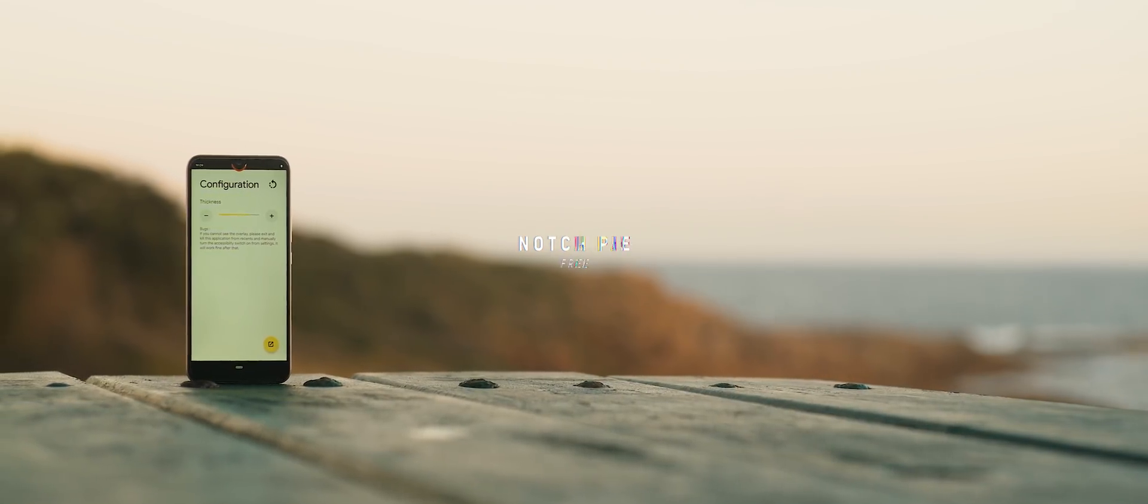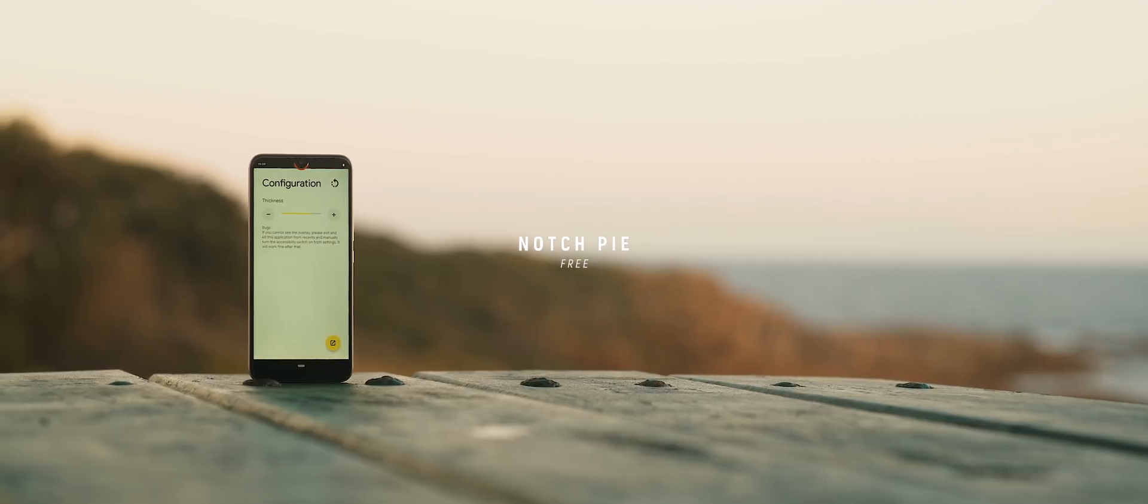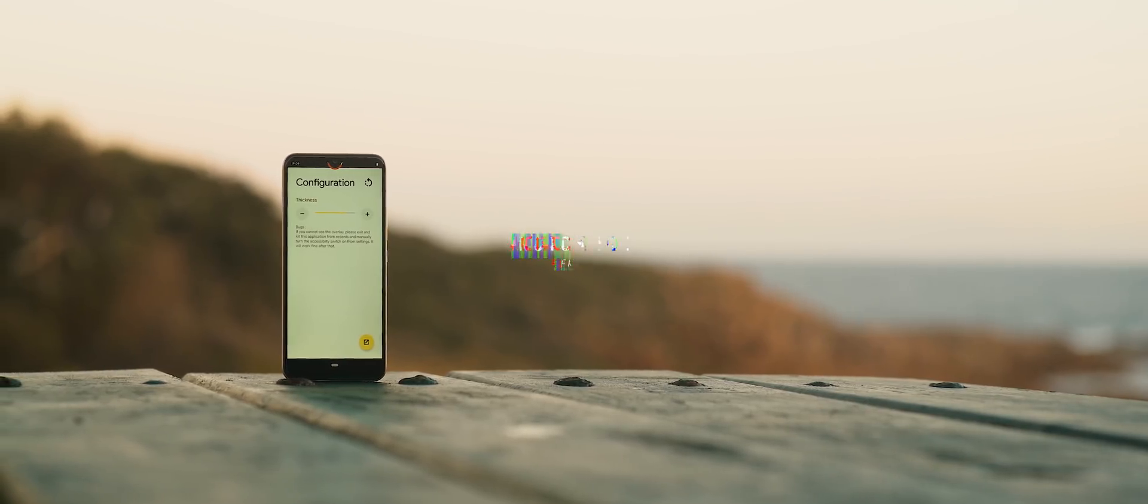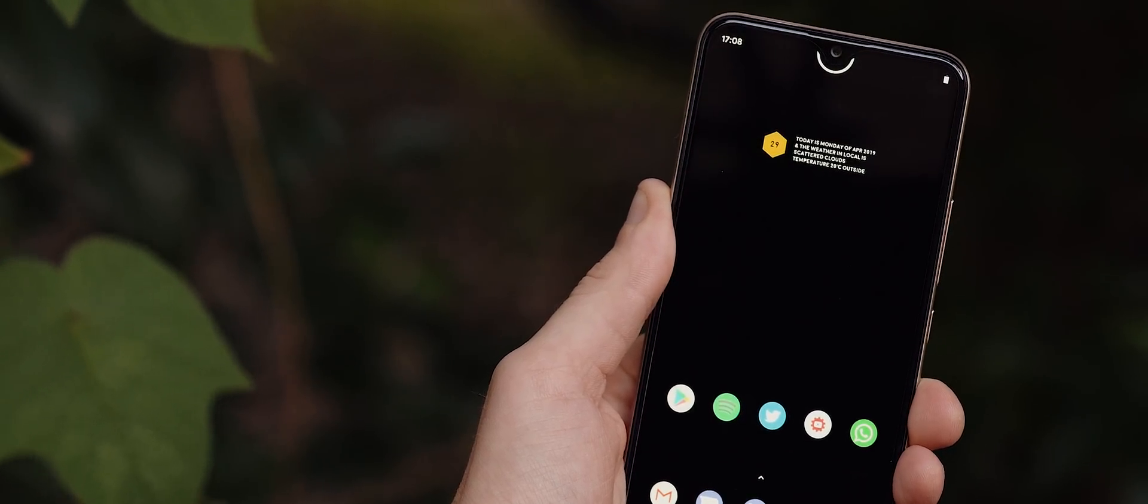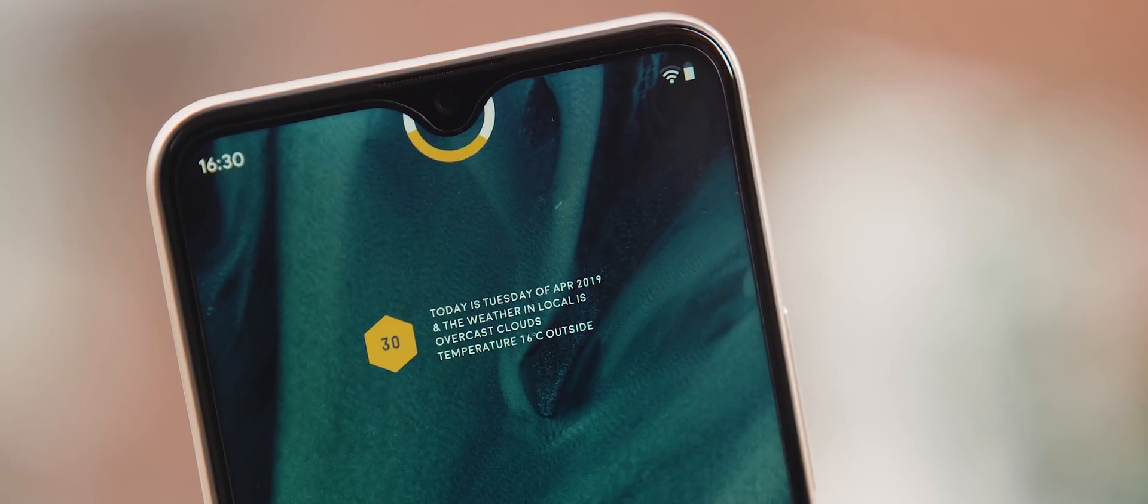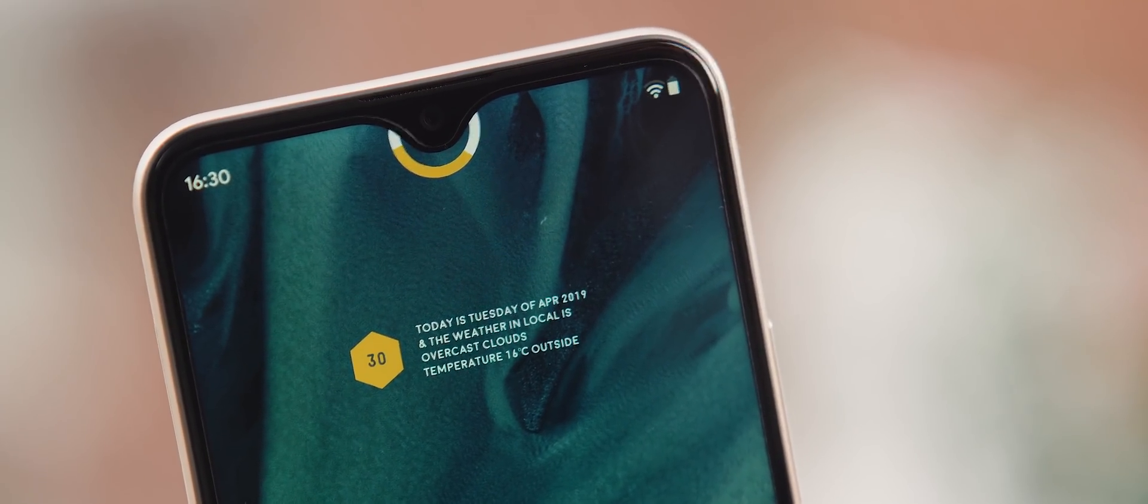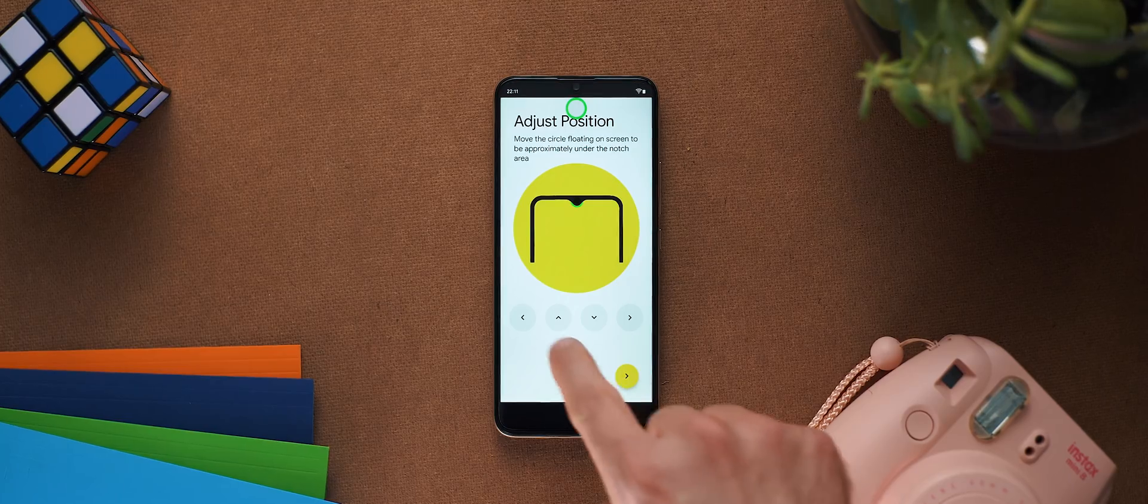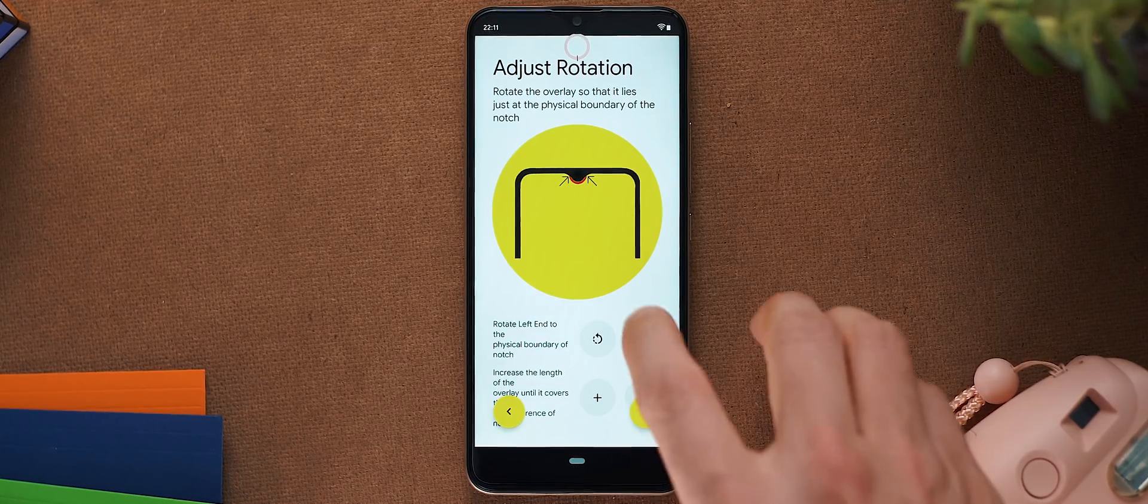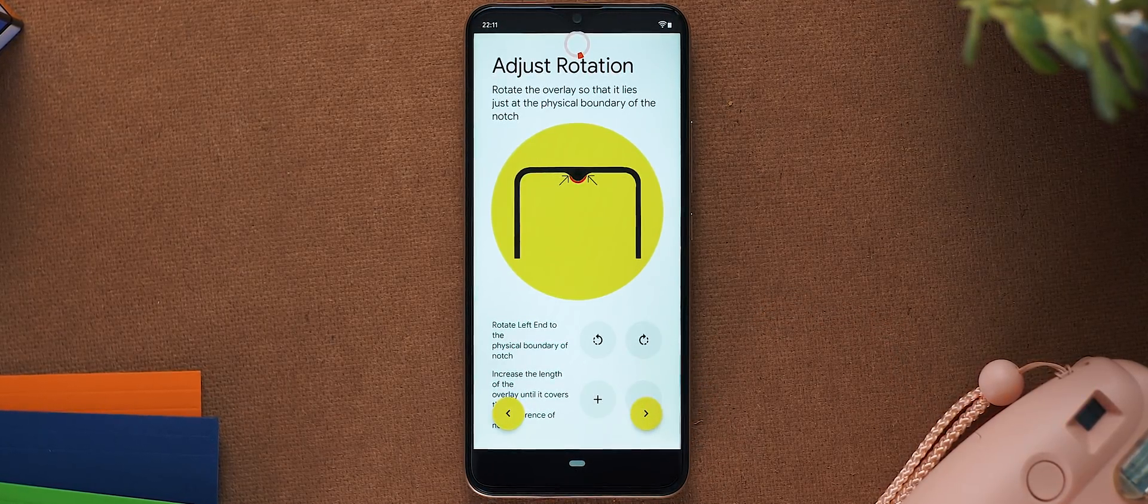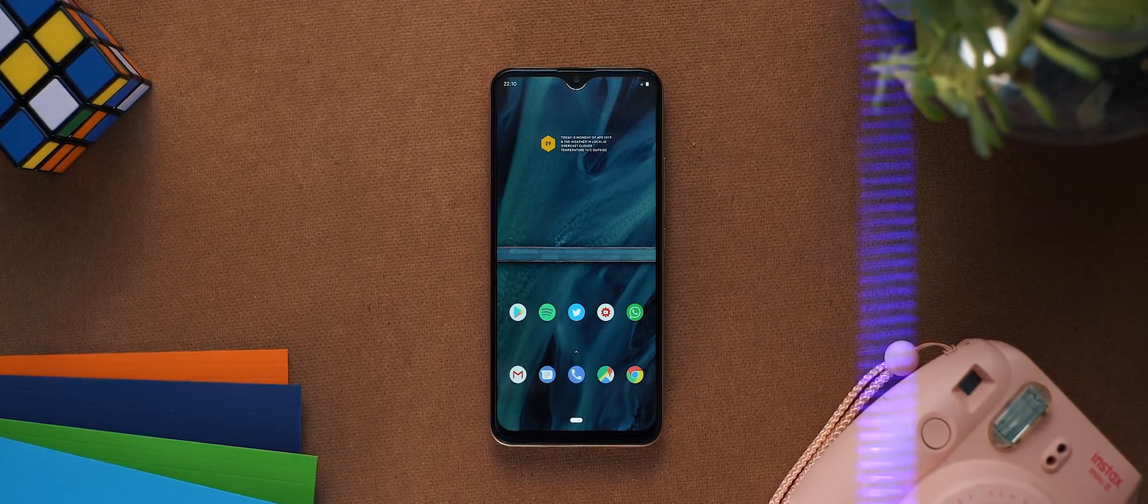Speaking of notches, perhaps you're into a slightly more subtle customization approach and if that's you then maybe Notch Pie is the one to keep in mind. This is an APK not found on the Google Play Store and so you'll need to jump over to the XDA link below to get this one on your own phone. But once you've done so the app will basically place a little battery ring around your phone's notch and that's just about it. The setup is somewhat convoluted in my opinion and it certainly won't work on notches that aren't of the water drop variant, but if you do have a phone with a water drop notch or something similar then this is a great way to add in some nice functionality.